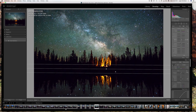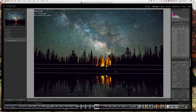We can also play with the whites to bring out the highlights a little bit more — I'll keep it at about 30. But as you can already see, the trees are starting to get some green, so we probably don't want to push it any more than that.